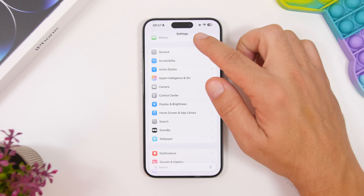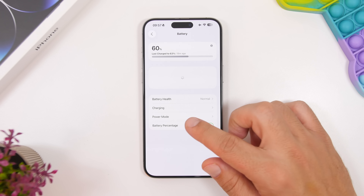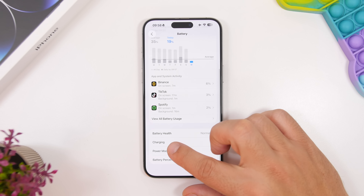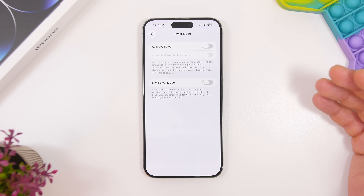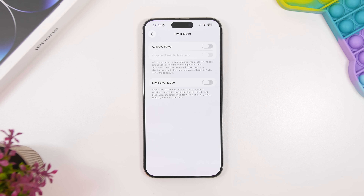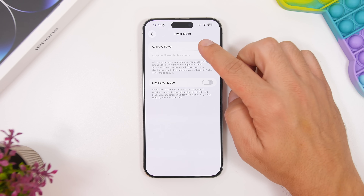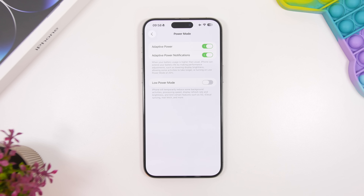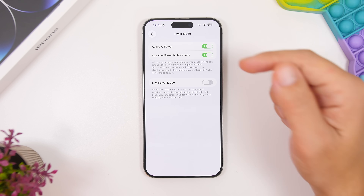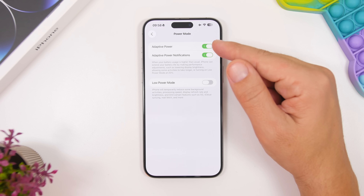Starting here with a new setting in the battery section — go under battery and then go to power mode. Once you go here you will have a new feature called adaptive power. This is by far one of the best new features added to iOS 26. It is super useful as it will actually enhance the performance of your battery. It will adjust the performance of your iPhone and give your iPhone a better battery life, so make sure you go ahead and enable it right here.